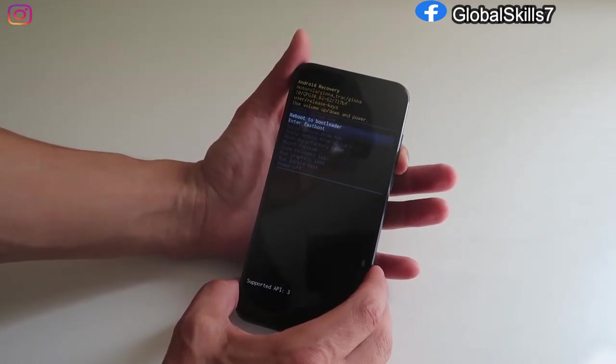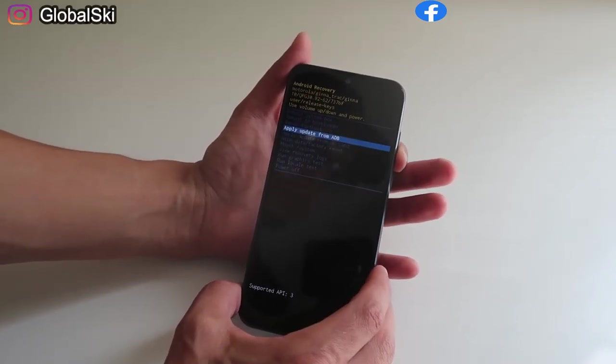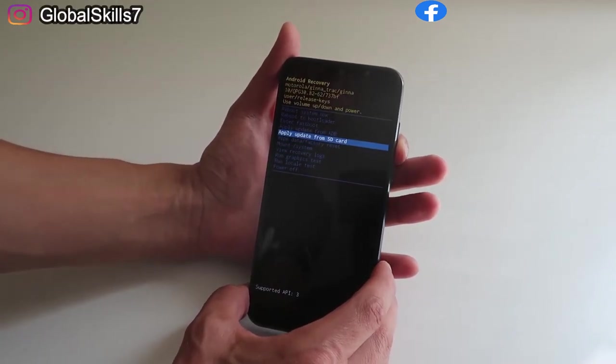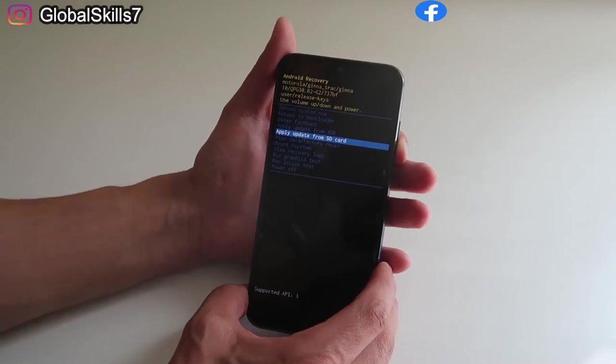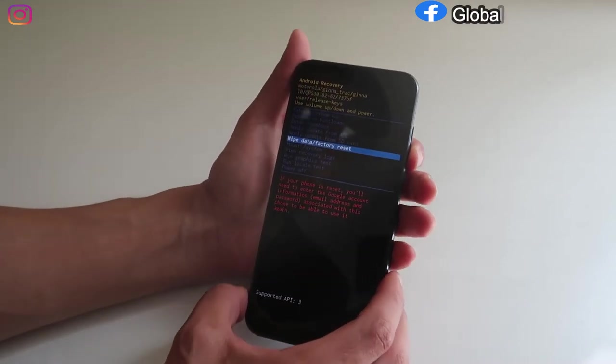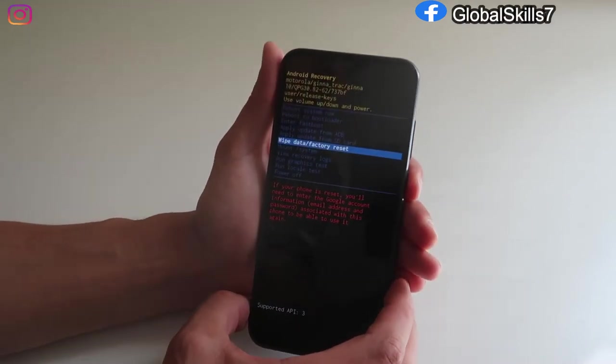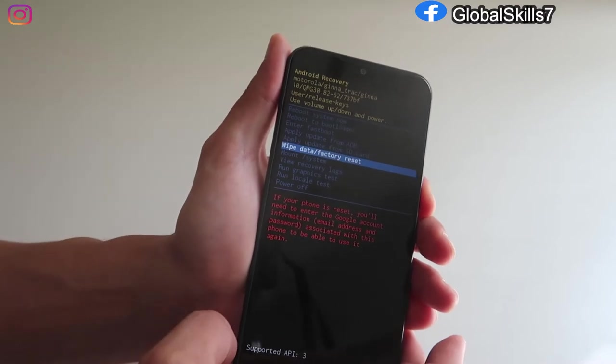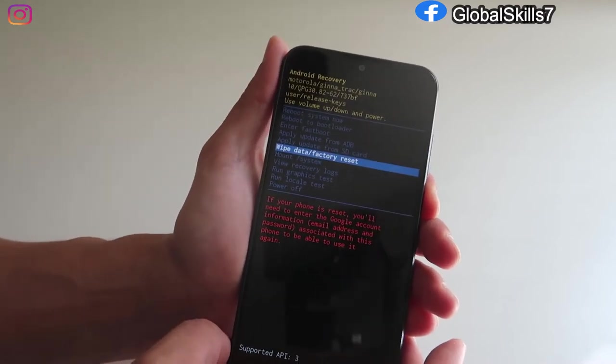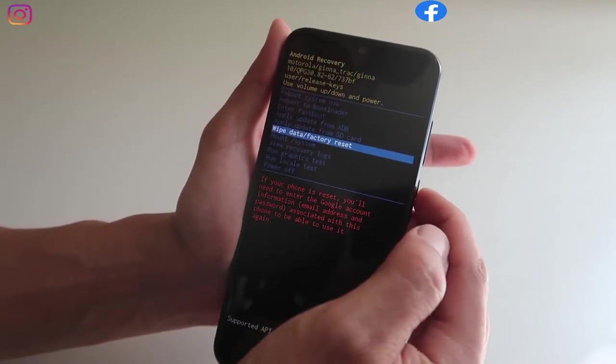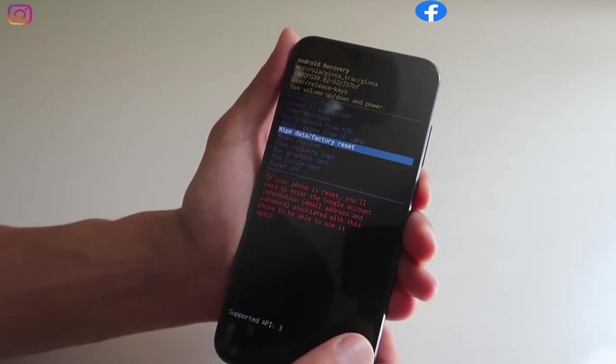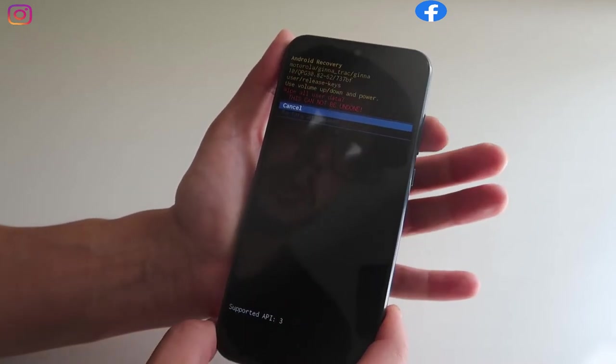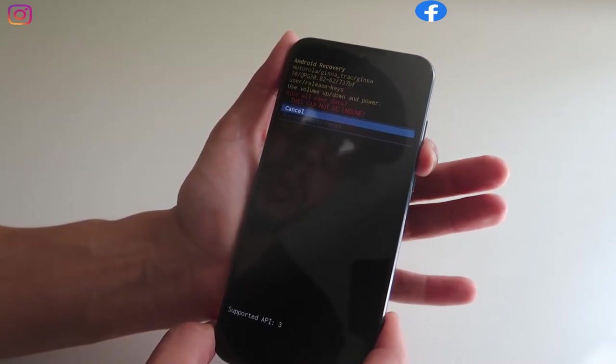Now we're gonna scroll down to do the hard reset. It's wipe data, all your data factory reset. There you go, wipe data factory reset. We're gonna select it with the power button. Here again, it's gonna say cancel or factory data reset.